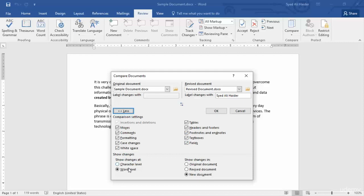The first option is show changes at character level and word level. Character level means that if a letter — for example A is changed to E — it will show us the change made. Word level will show us the change if a word is completely changed at that position. Next is where to show changes: in the original document, the revised document, or in a totally new document. I would suggest you select the new document option, because you don't want the original or the revised document to be changed — you can view the comparison in a new document and save it to your desktop.